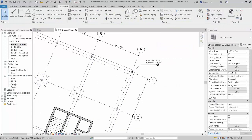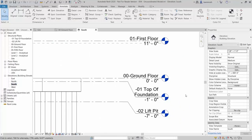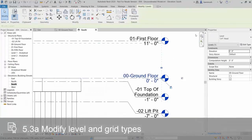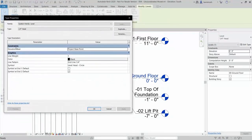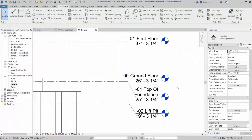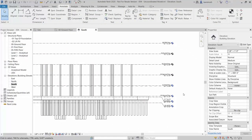Lastly, open the South Elevation and review the levels. The ground floor level doesn't appear to have changed. However, select the level, and in the Properties palette select Edit Type. We can change the elevation base type property. The elevation base is set to the project base point — change that to the survey point. Click OK to the type properties, and all of our levels update. That confirms our model is now coordinated.